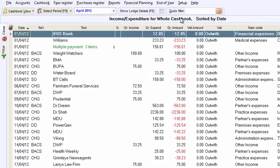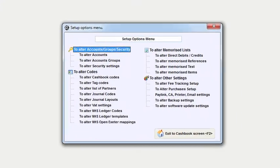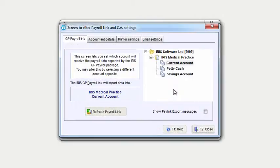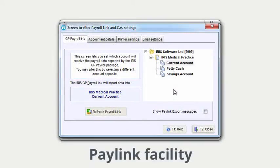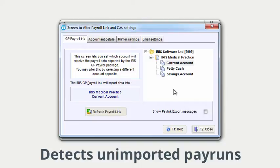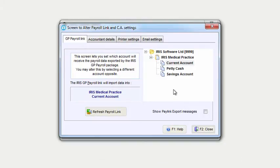Finally, Iris GP Accounts links effortlessly with Iris GP Payroll, saving you a lot of time. The unique PayLink facility provides an easy way to import your payroll information directly into your account system. The link even detects unimported payruns and notifies you, giving you an easy and automated workflow.